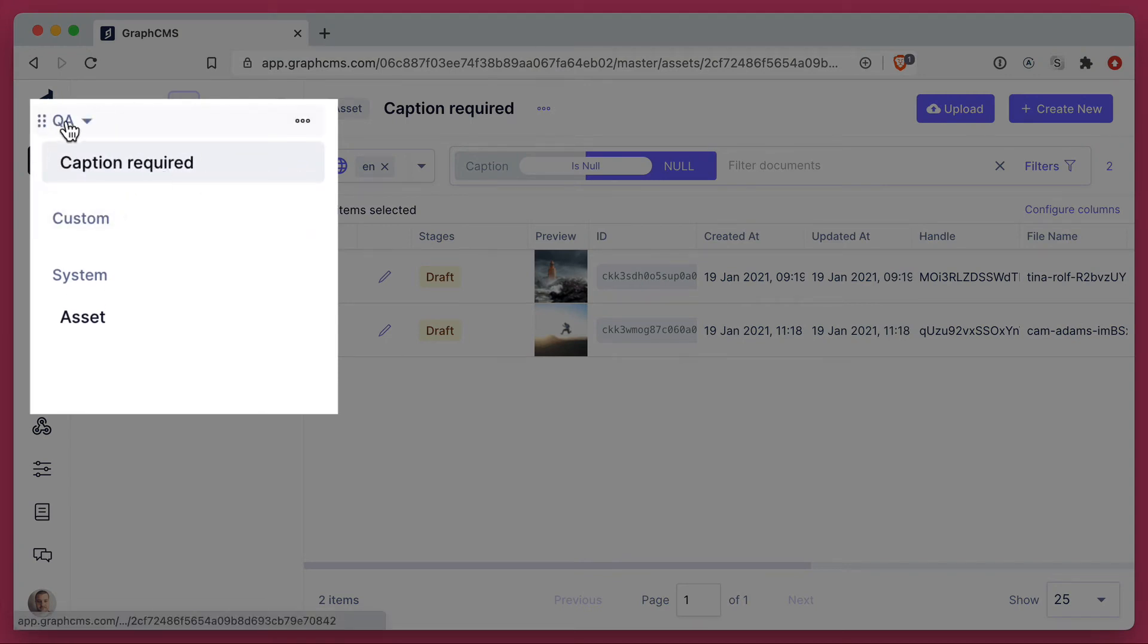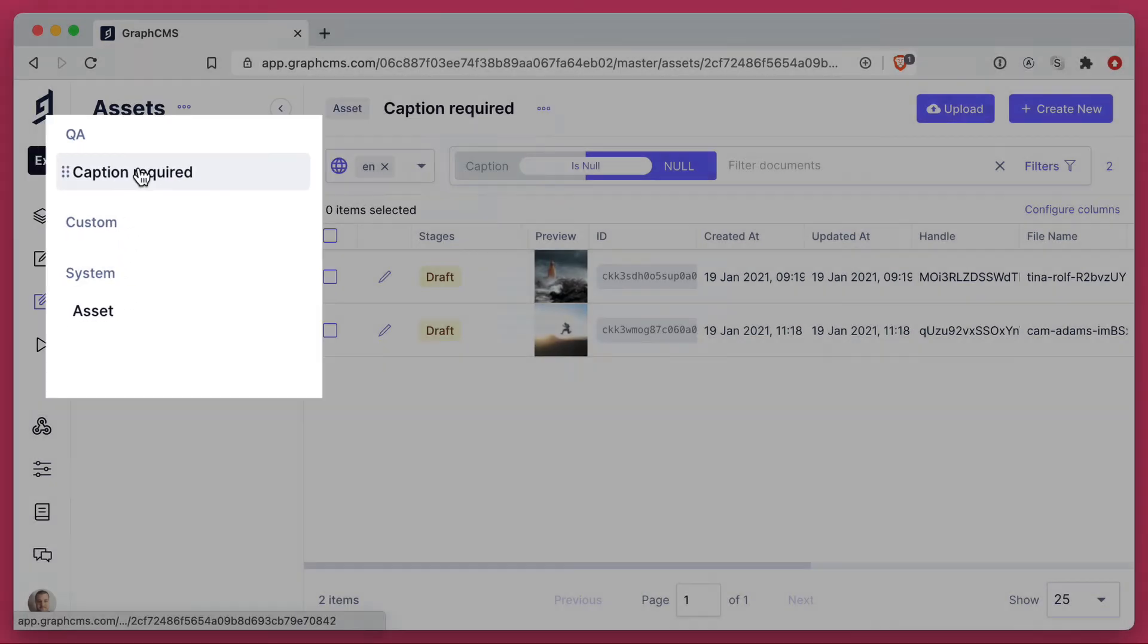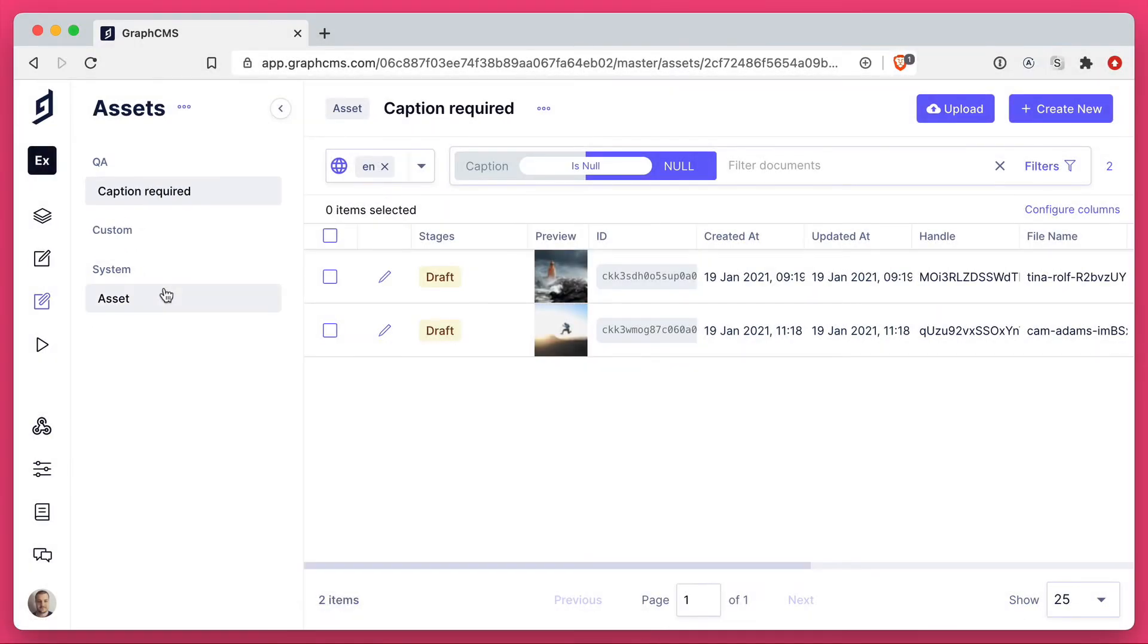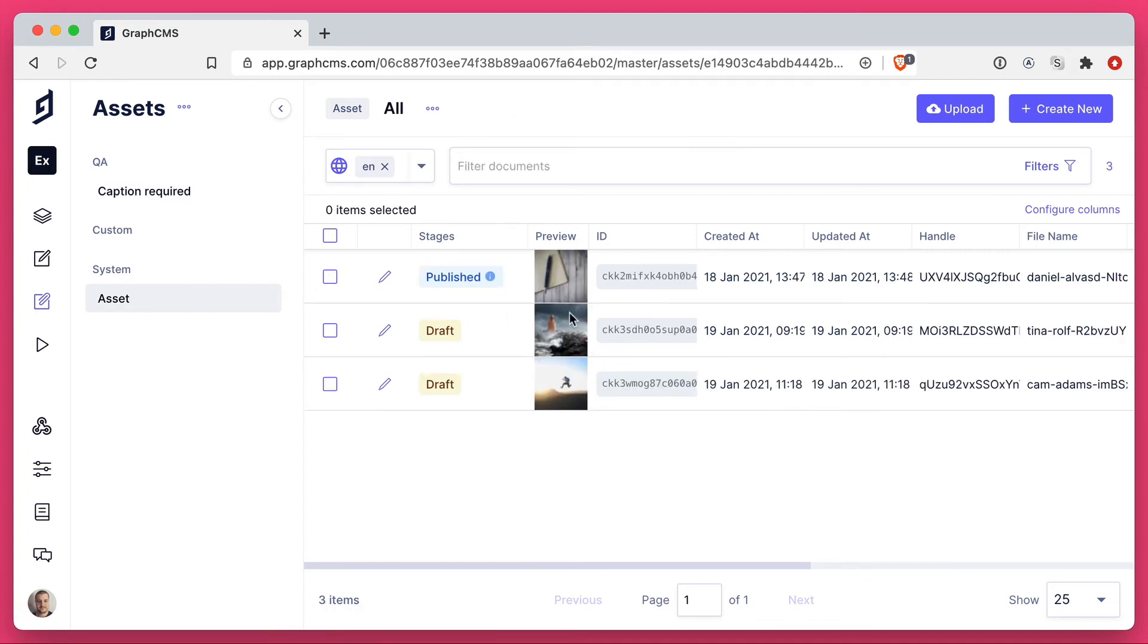And now, I can choose to expand and close all of these different view groups. If I wanted to view all of my assets, I can simply click on asset, and I can see I have all of my assets.